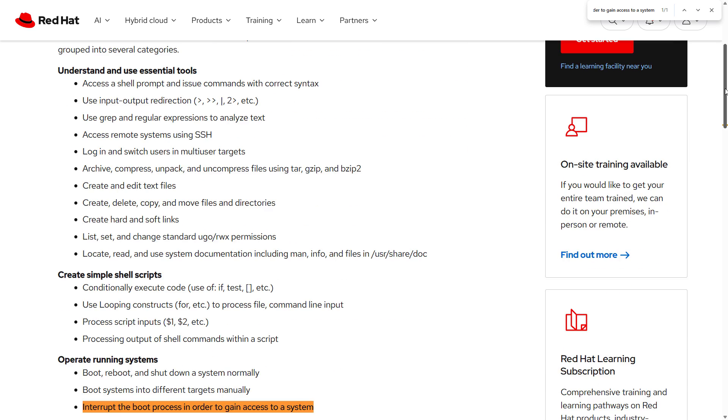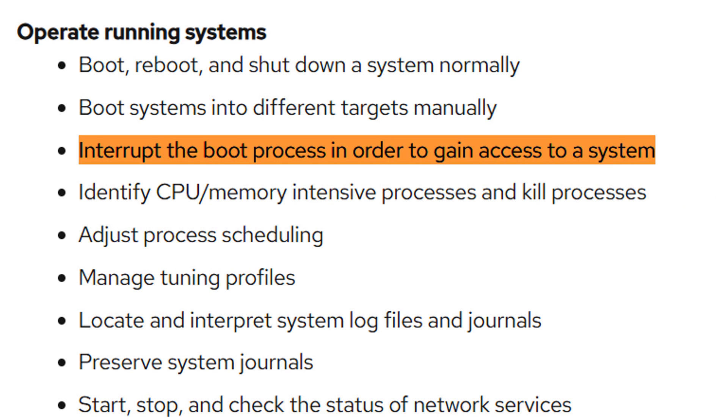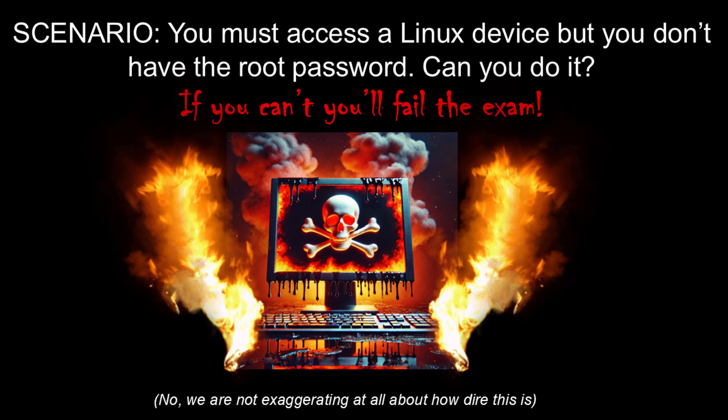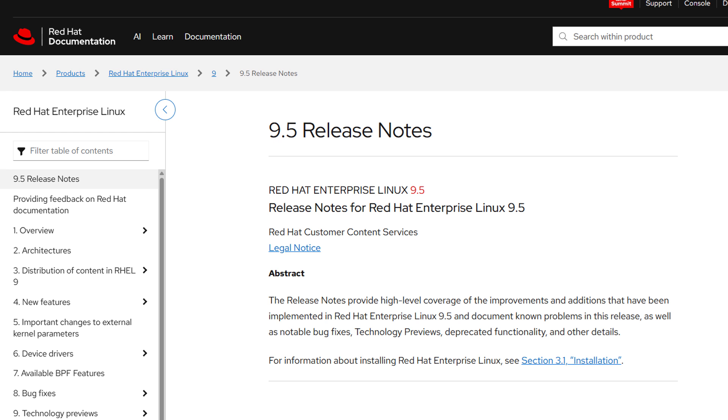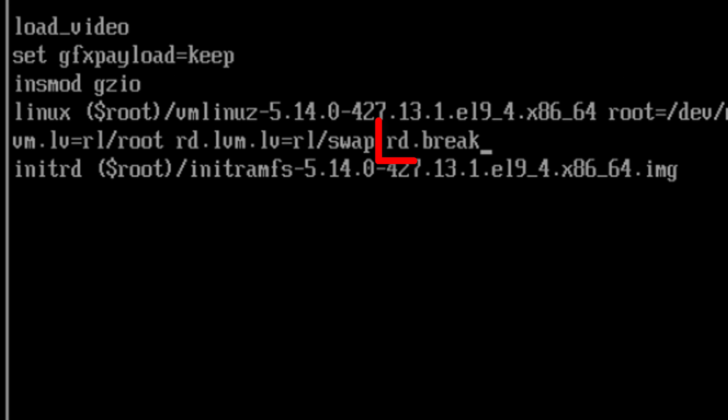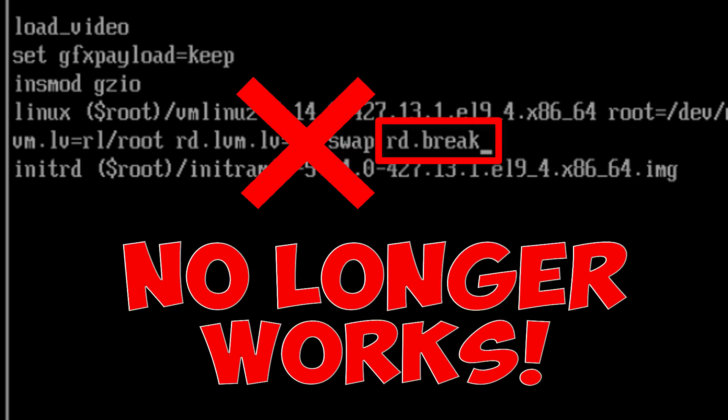Resetting the root password without knowing the root password will always be a do-or-die task on the RHCSA exam. But in RHEL 9.5, the old tried-and-true rd.break trick doesn't work anymore.